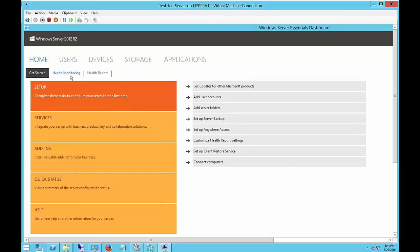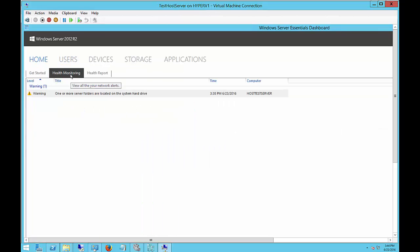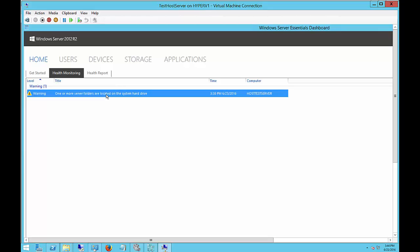And let's choose the Health Monitoring. Here we can see that there's one or more folders located on the system hard drive. That is a warning. And if you have any other warnings, they'll show those as well.